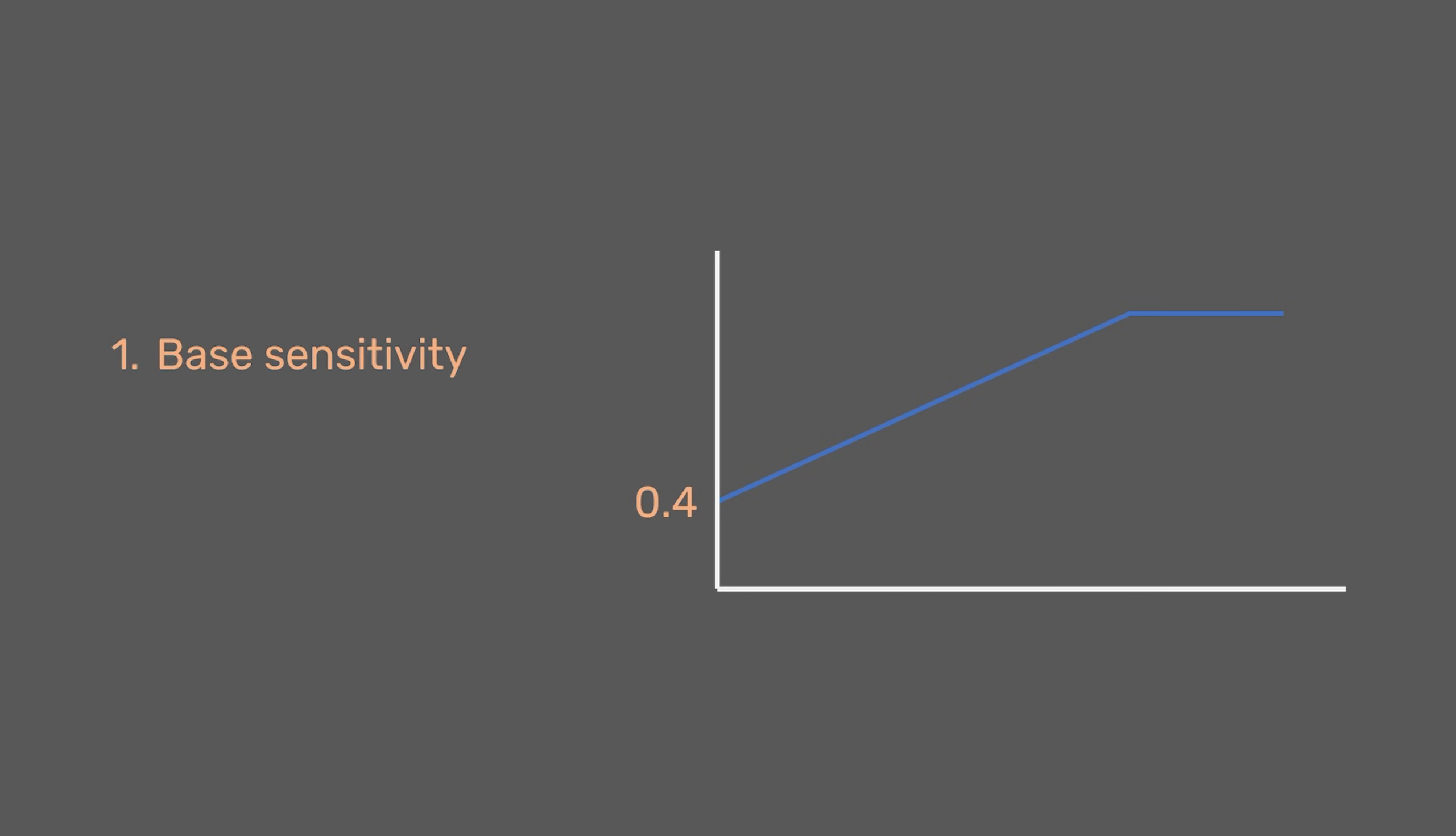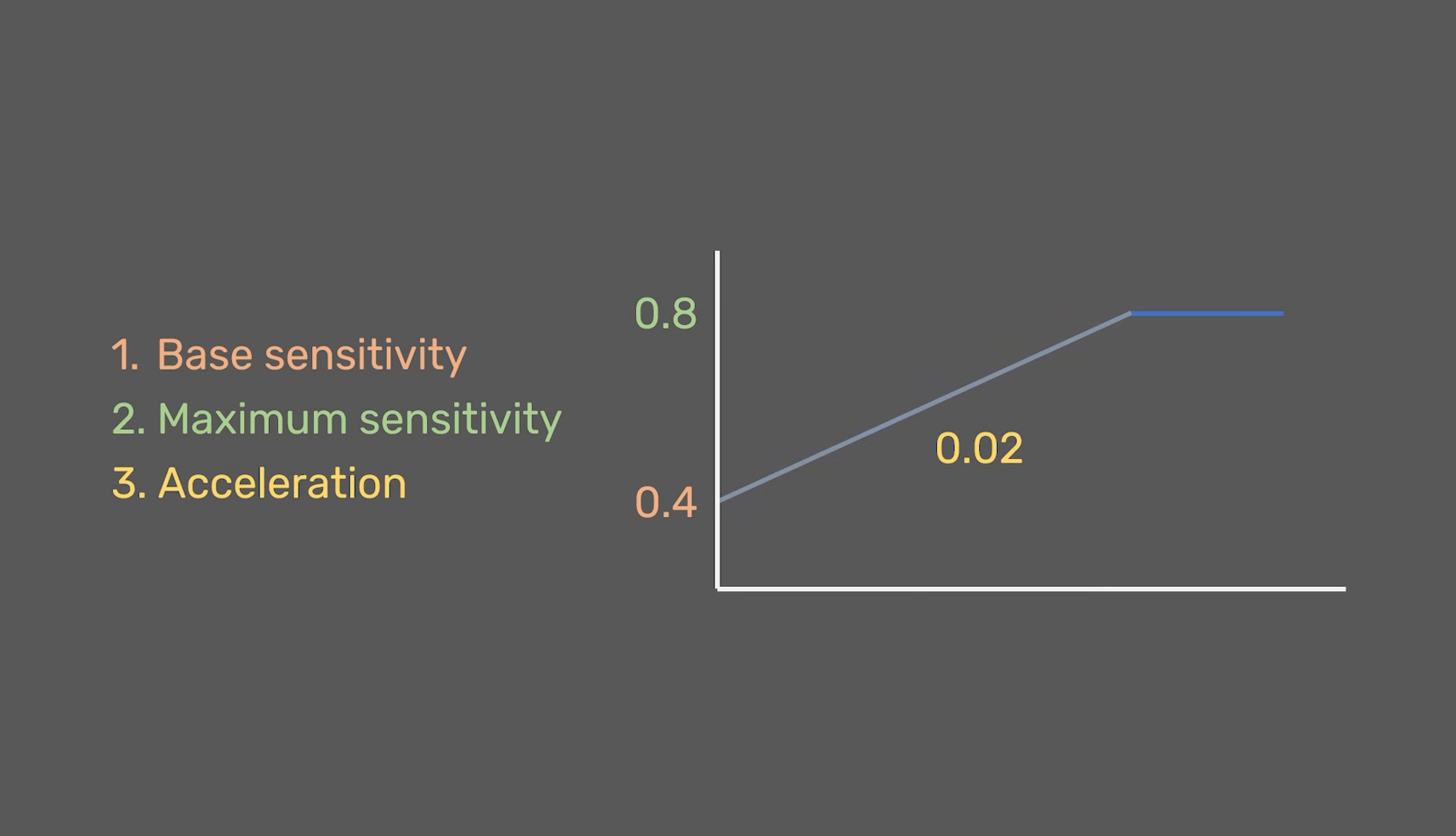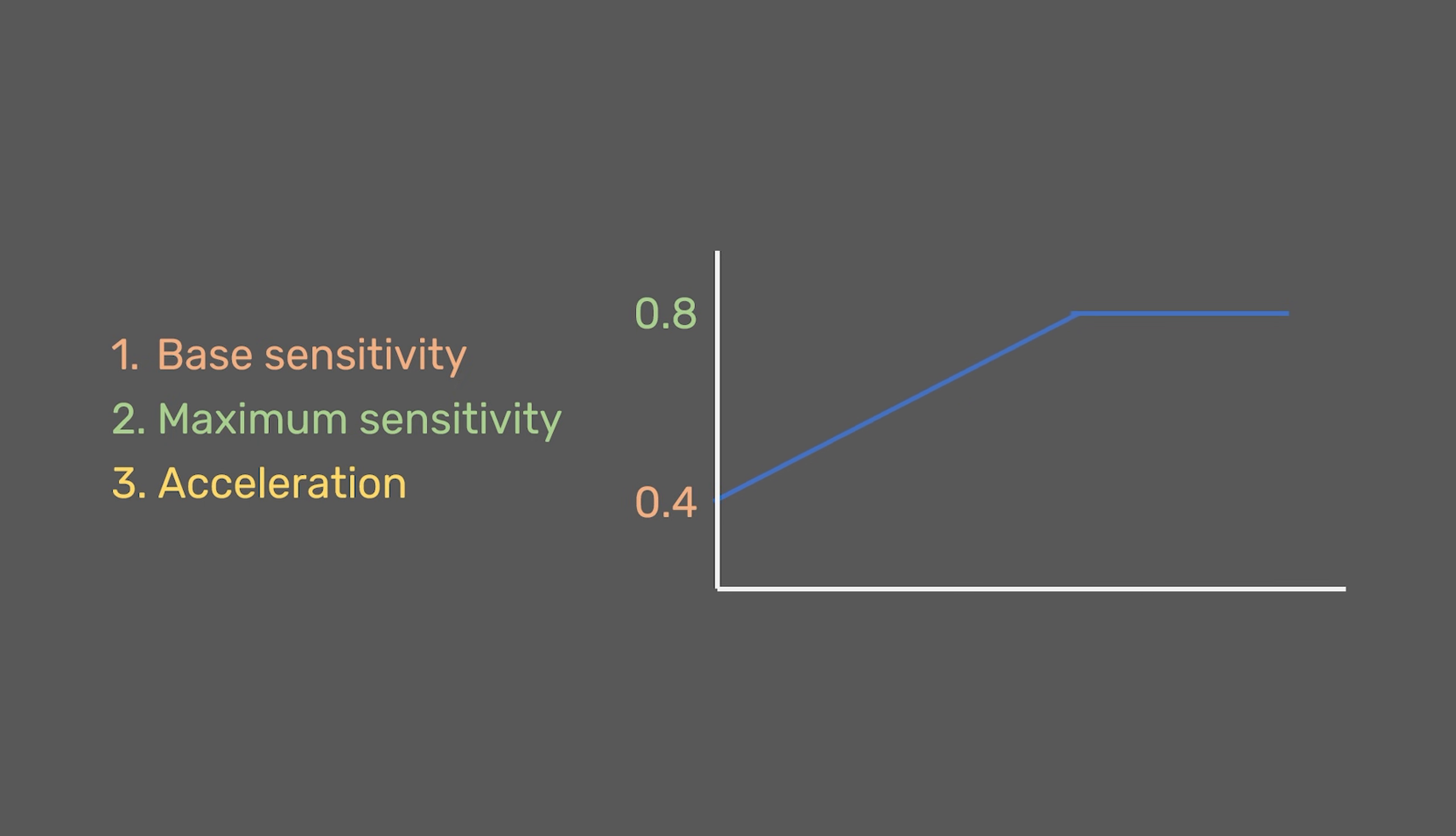A base sensitivity, which is where acceleration will start from. A maximum sensitivity, which is the highest sensitivity you will feel. And acceleration, which put simply, is how quickly the base sensitivity transitions into the maximum sensitivity. The steeper the curve, the quicker the transition. Using these basic principles, we can now move on to setting up our own curve.